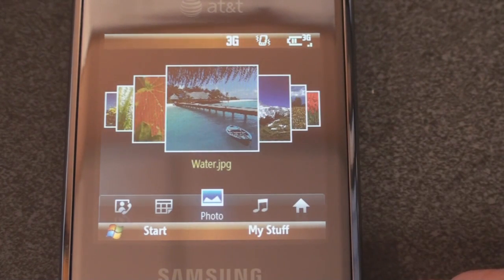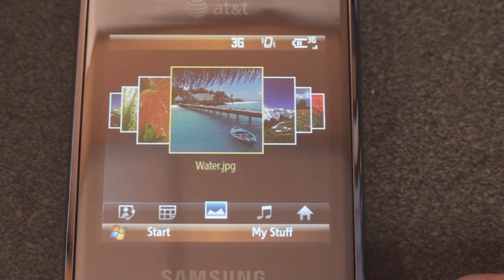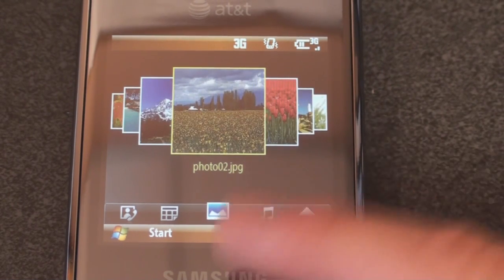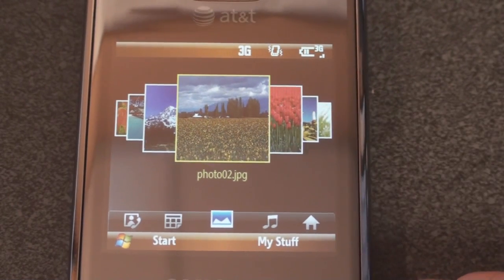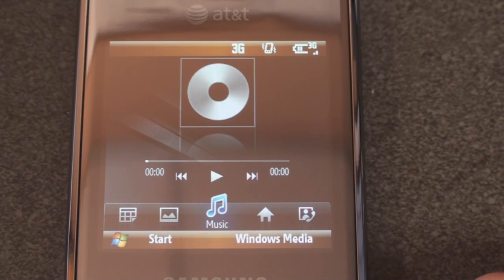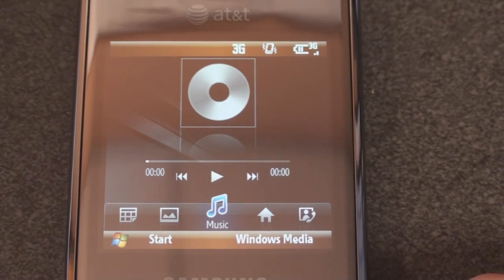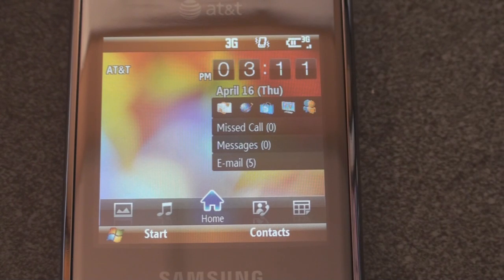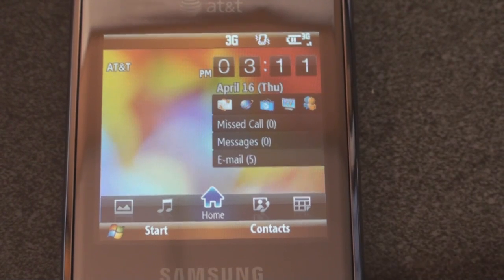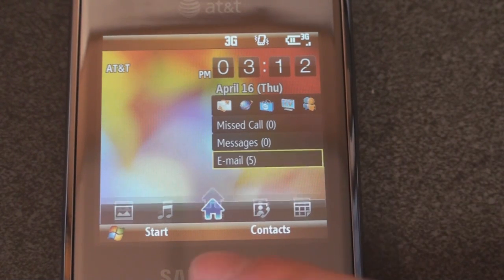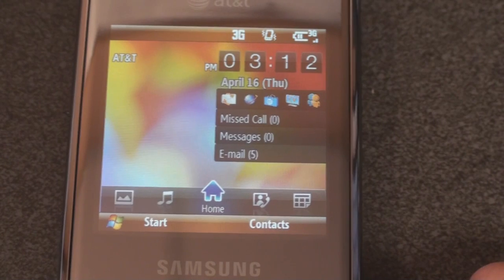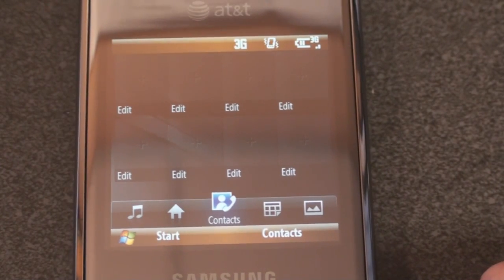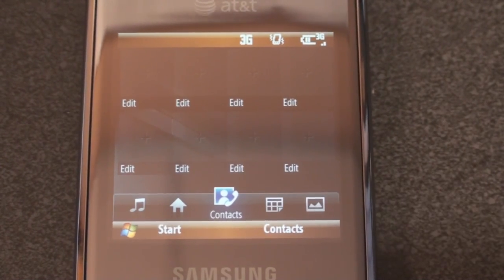To the right is a photo viewer where you can actually flip through pictures — really cool if you take a lot of pictures on your device. Further right is music, though there's none on this device. Going back to home returns you to the main screen. This is probably the best home screen Samsung has come up with for non-touchscreen Windows Mobile devices — this is a keeper.